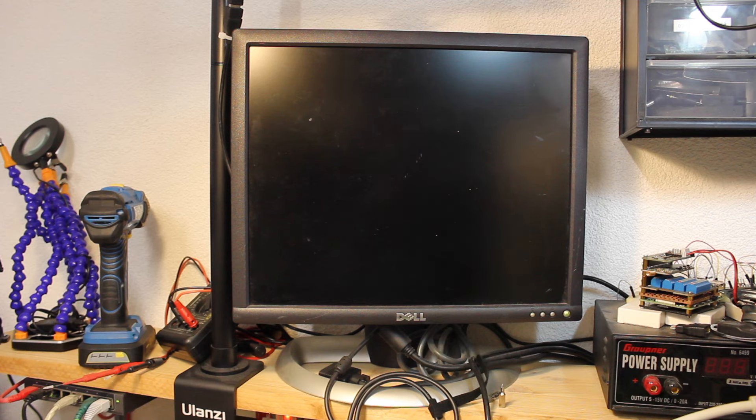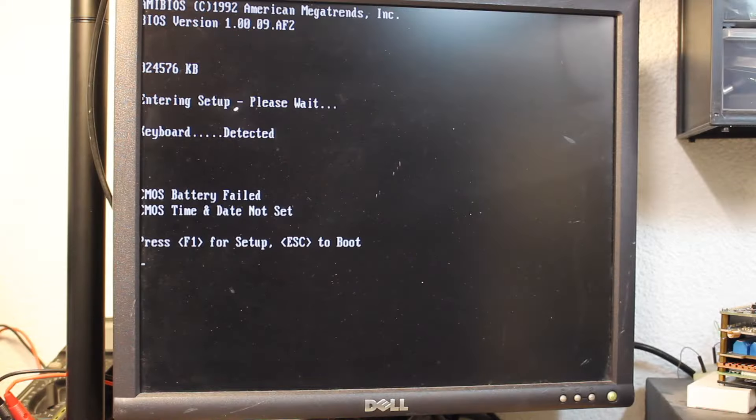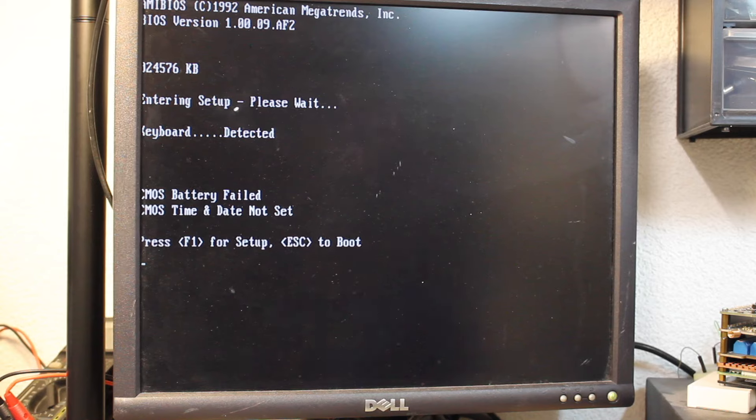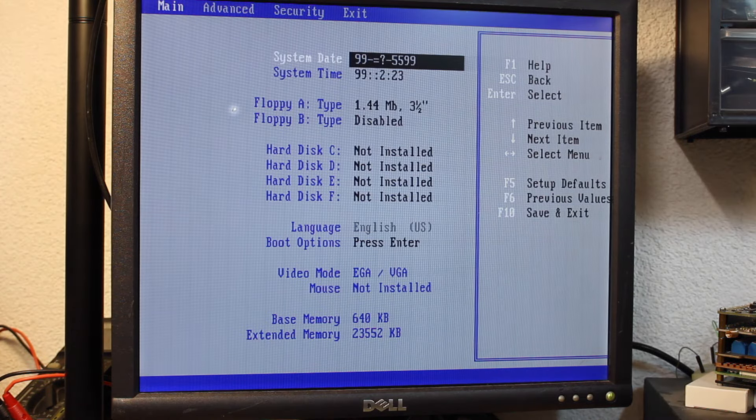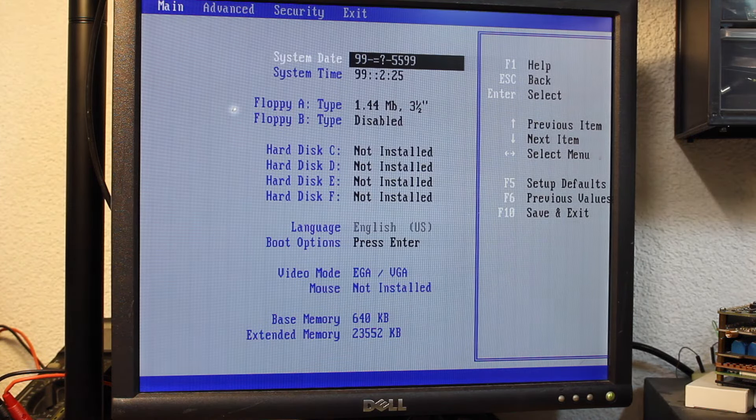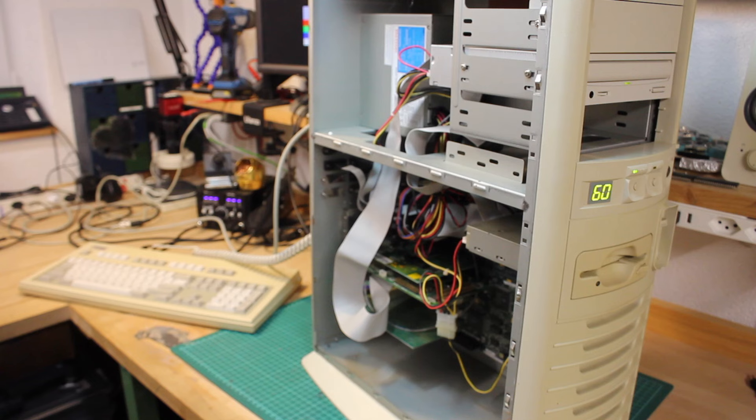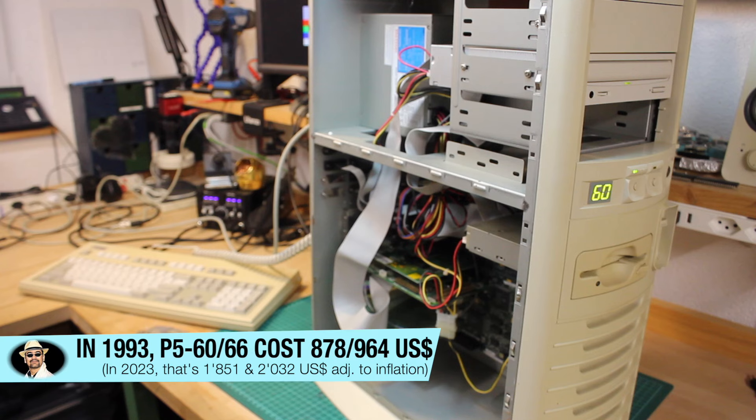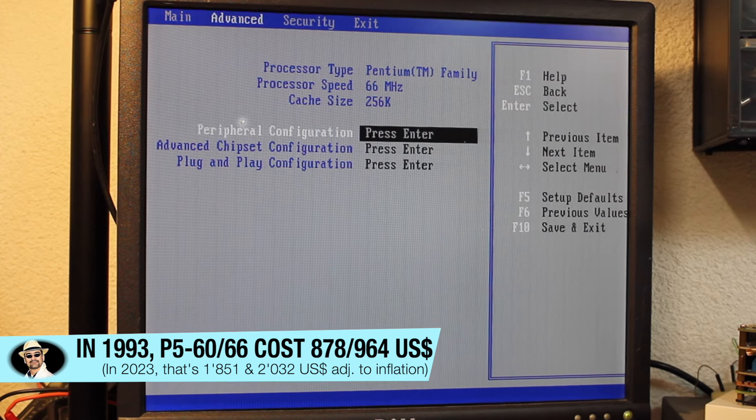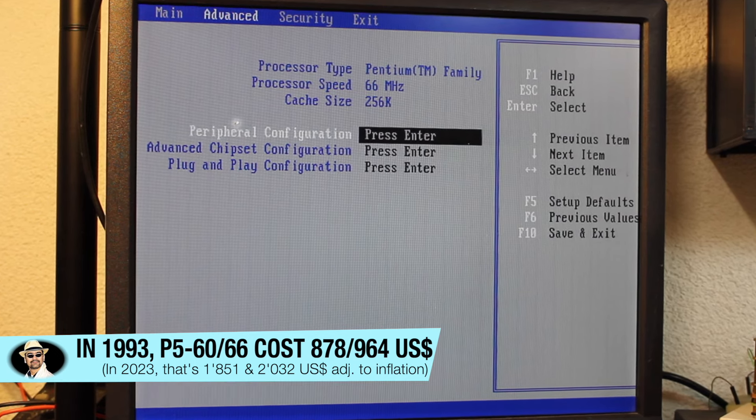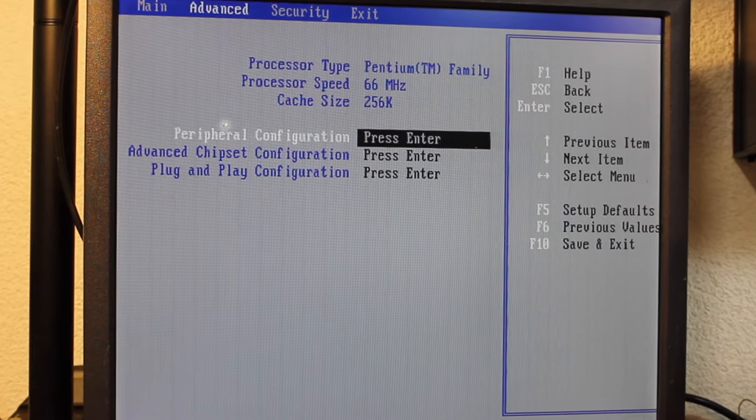And so it turns on, and of course, the usual dead CMOS battery ain't far away, also manifesting itself with a weird date and time display in the BIOS setup. And although the front panel indicates it's a 60 MHz machine, the BIOS reports a 66 MHz Intel Pentium. Fair enough.